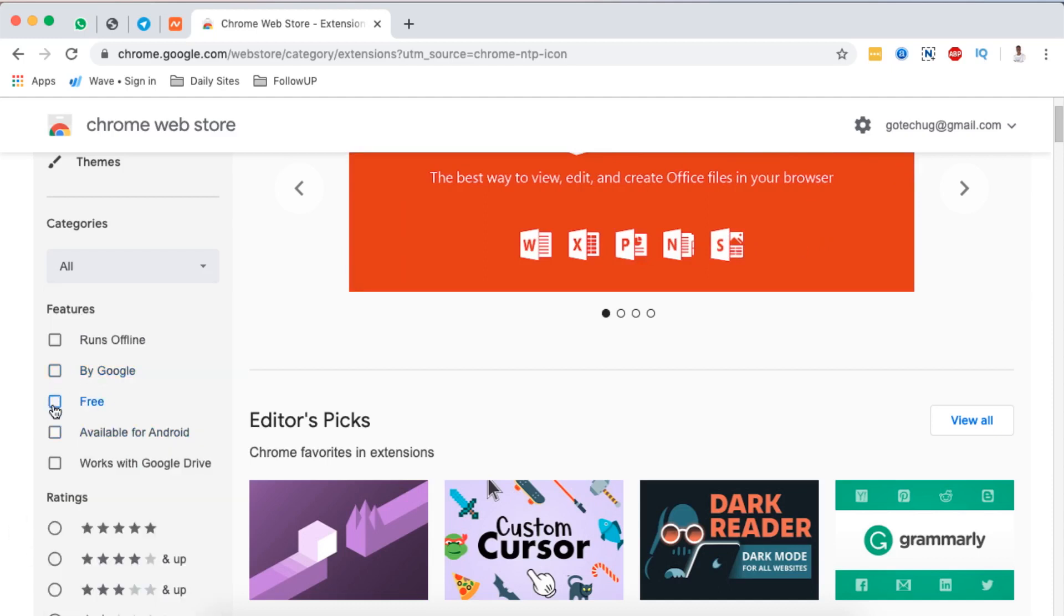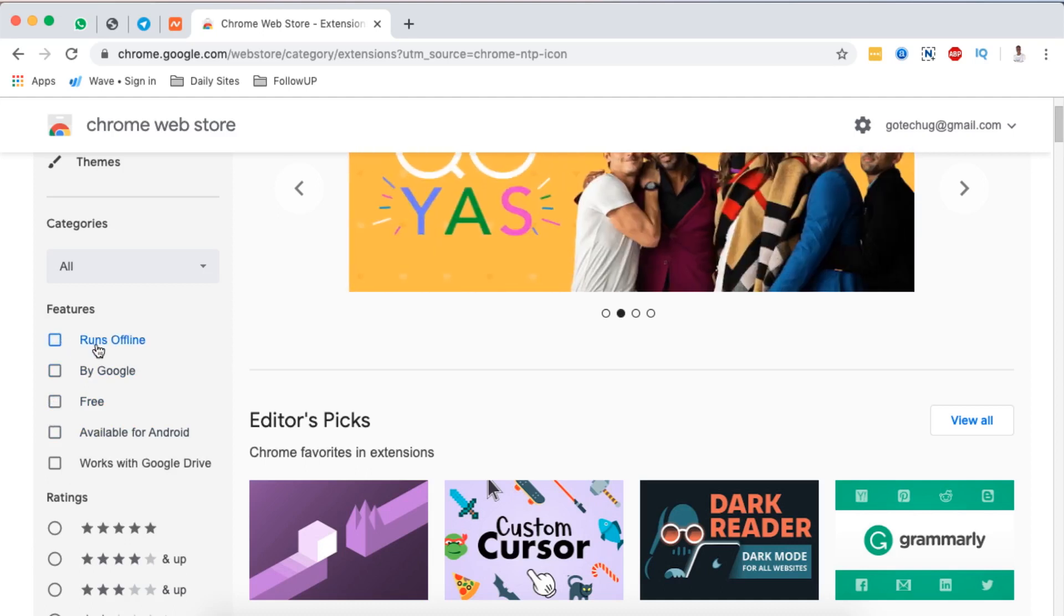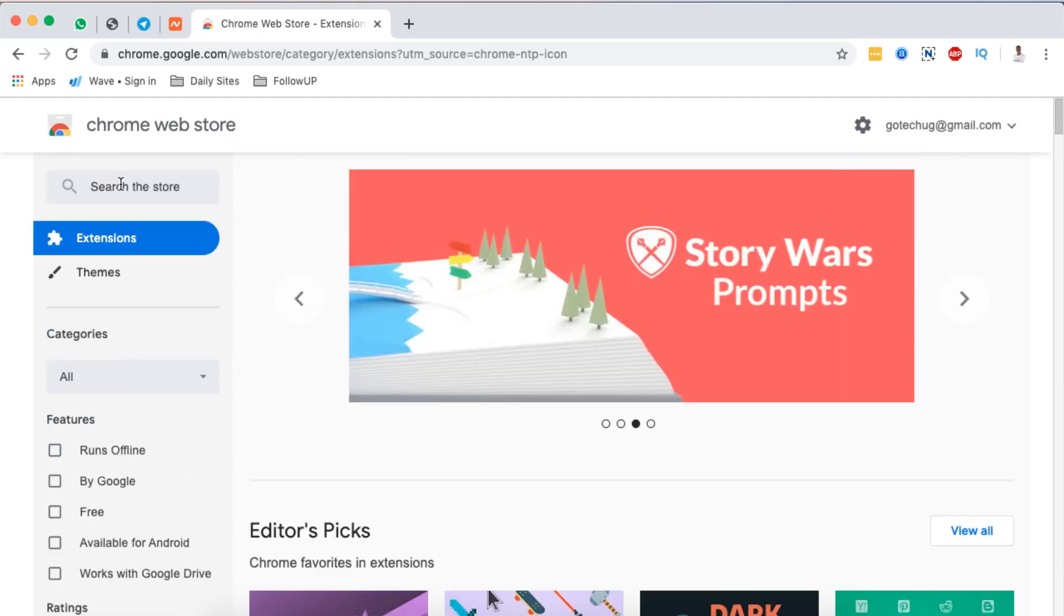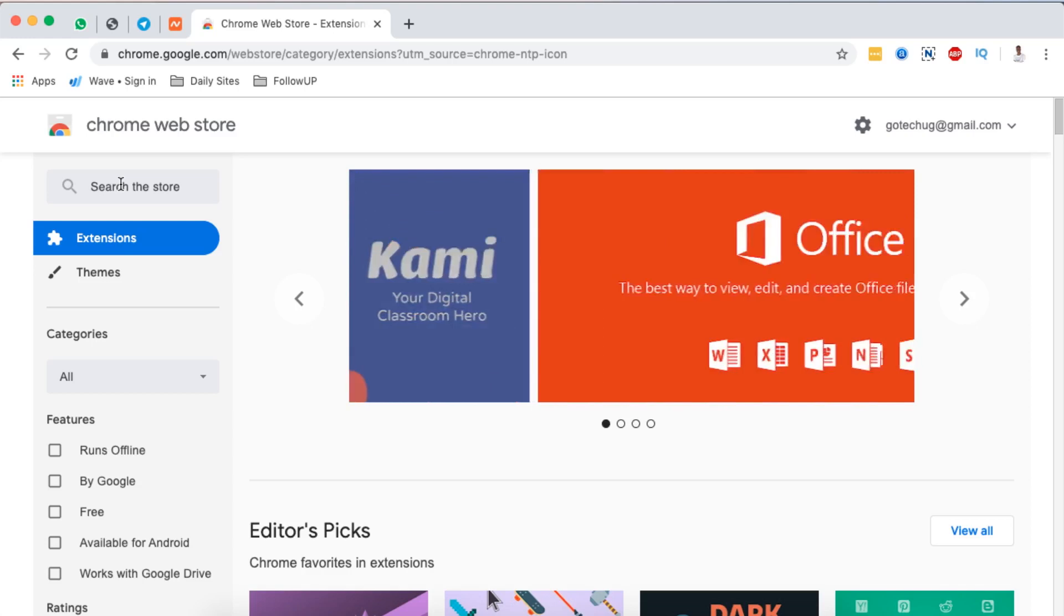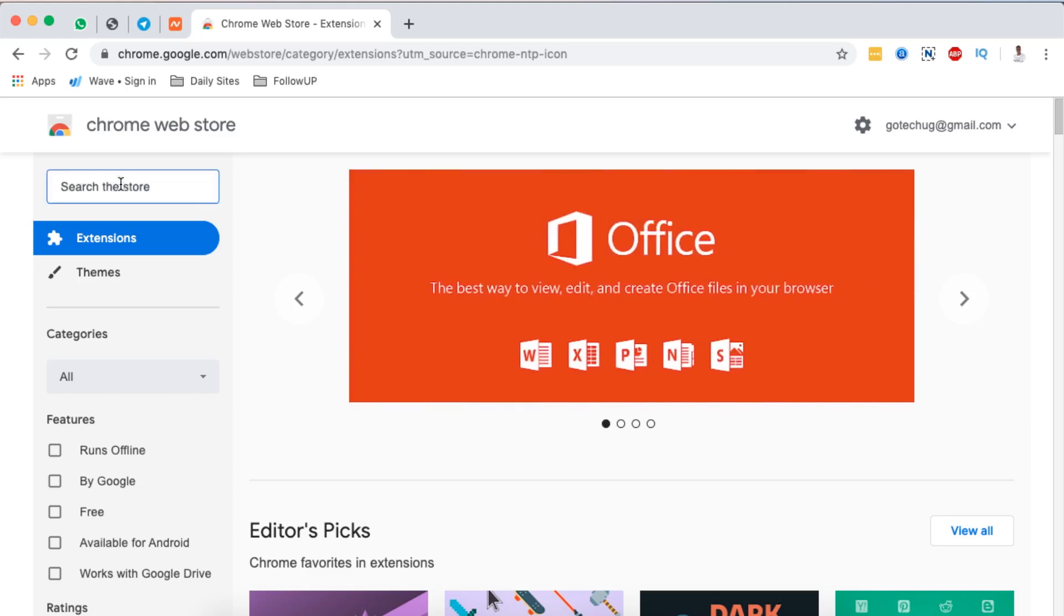You can even filter them according to other features like runs offline. Now I basically want to add an extension that will enable me to sample colors anywhere on any website where I be, so I'll simply search here something like color picker.